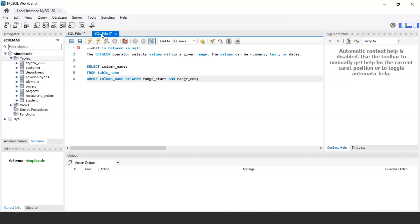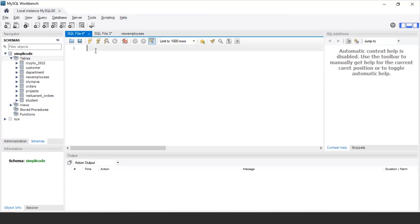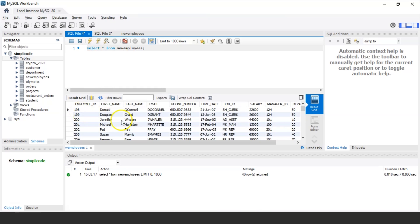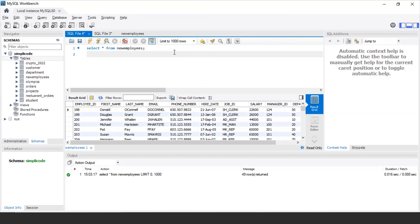Now let's get into some examples to understand the execution of the BETWEEN operator. I'm using the 'new_employees' table as an example. Let me display its values using: SELECT * FROM new_employees. The new_employees table has columns such as employee_id, first_name, last_name, email, phone_number, hiring_date, job_id, salary, manager_id, and department_id.